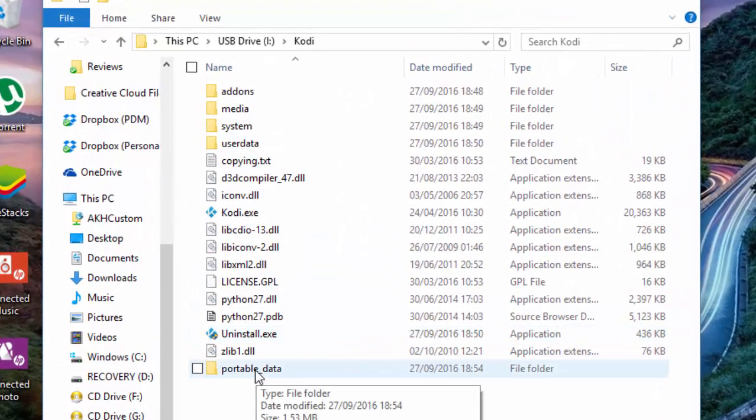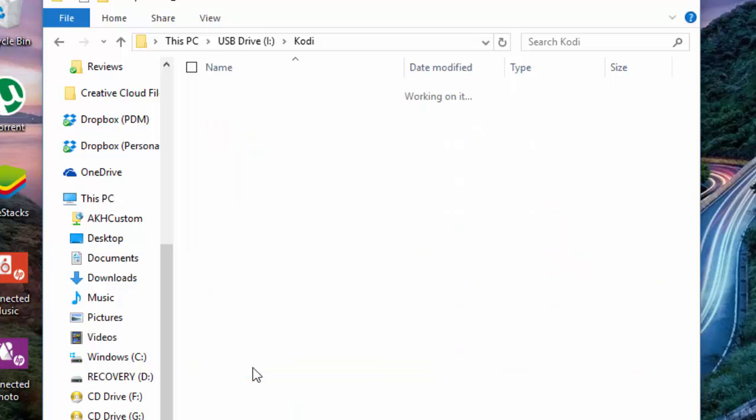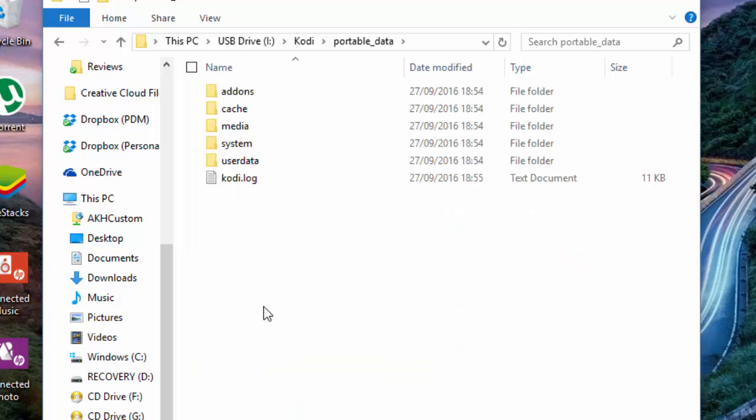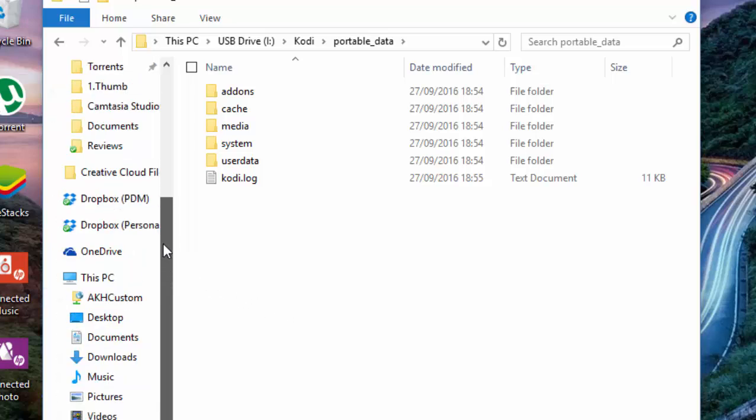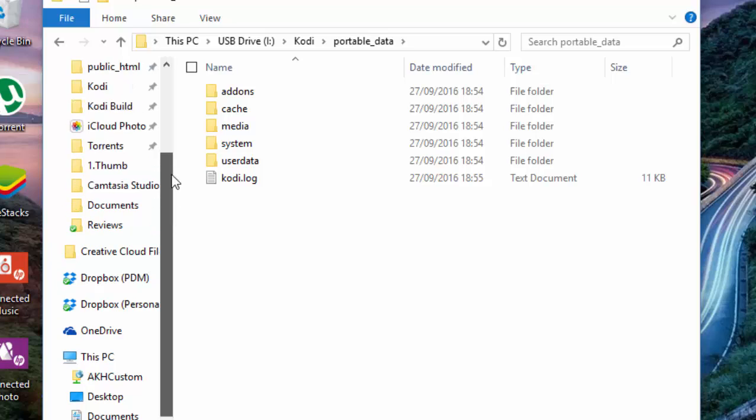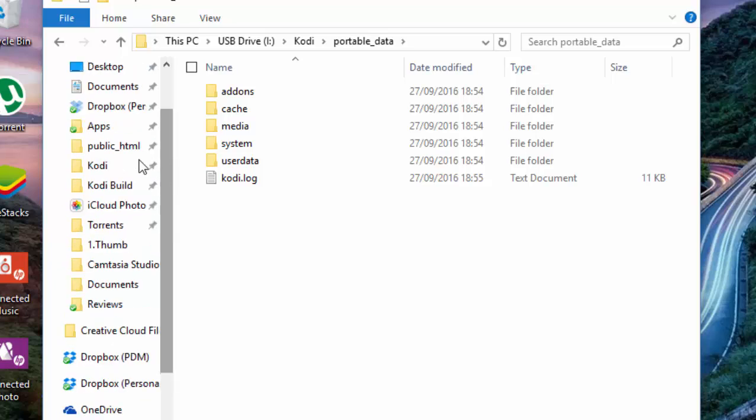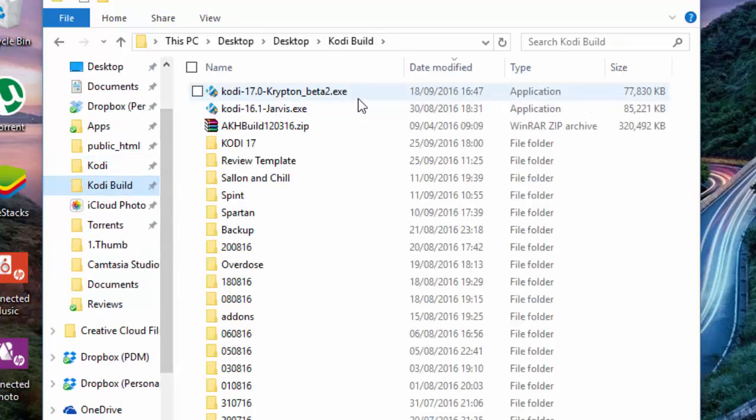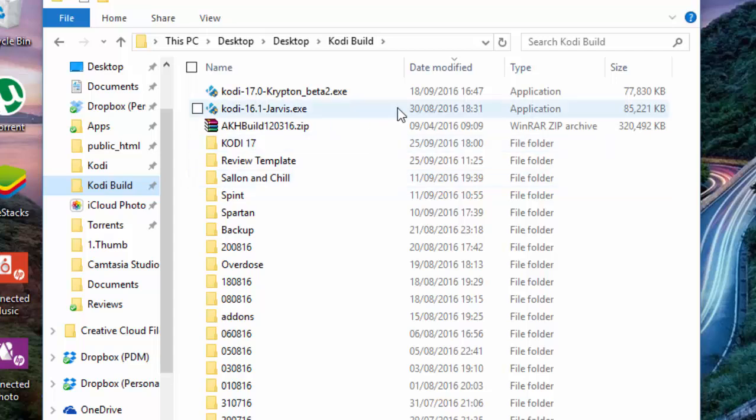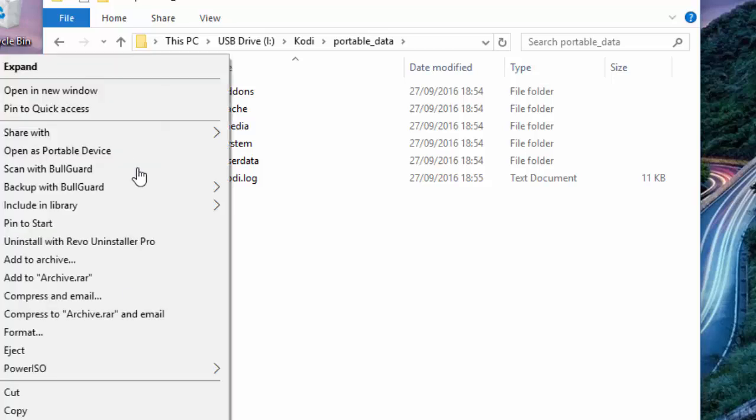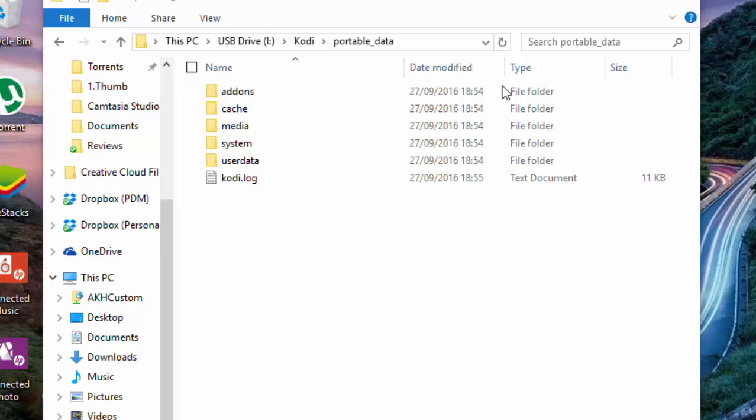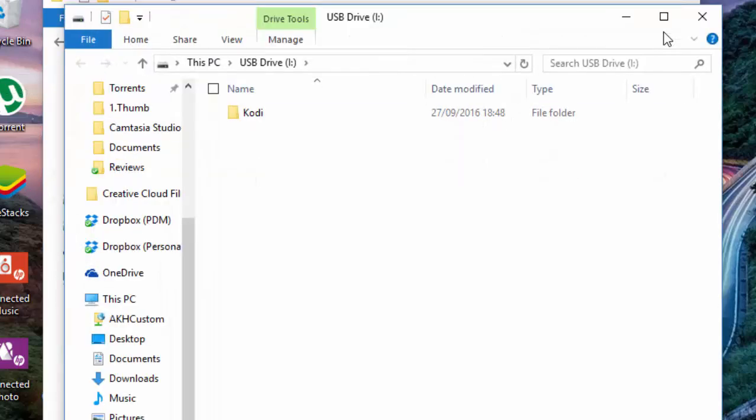If you want to put a build in there, where you have to put it is in the portable data folder. Let's just say for example, I mean I don't know if you're watching my videos, but usually I have a build for my reviews. What I usually do is just to show you how to put a build in, I'm just going to open this as a new window just to have it next to each other.